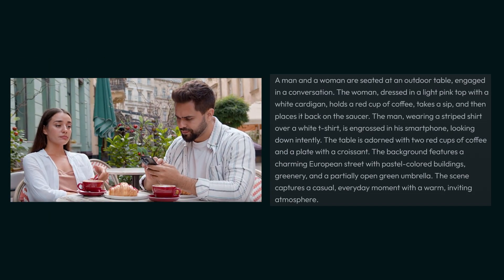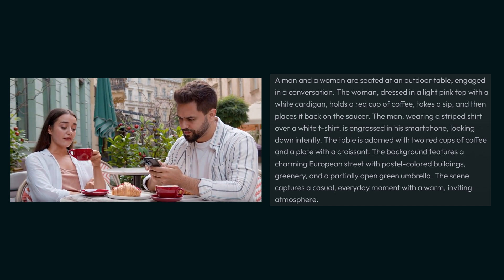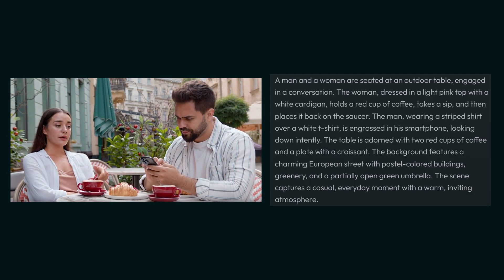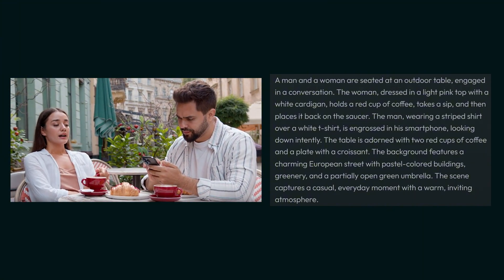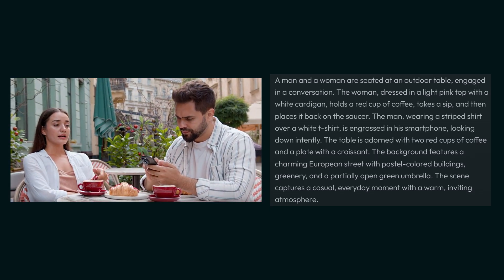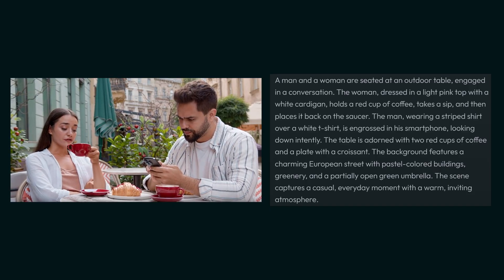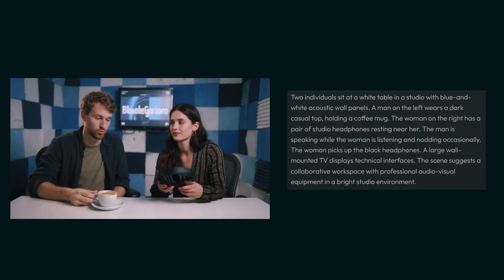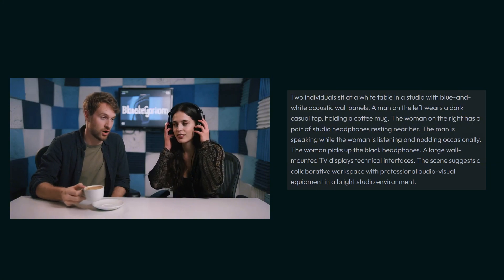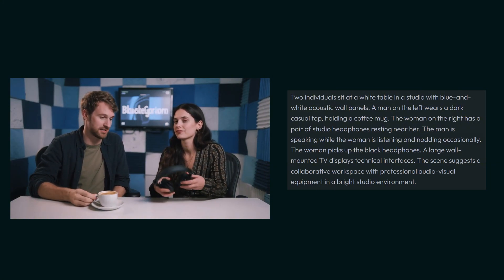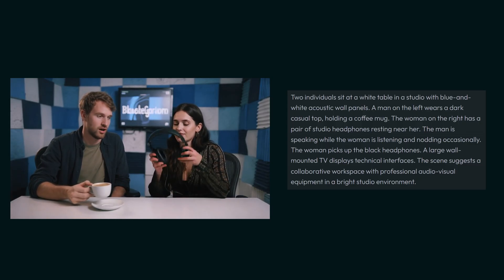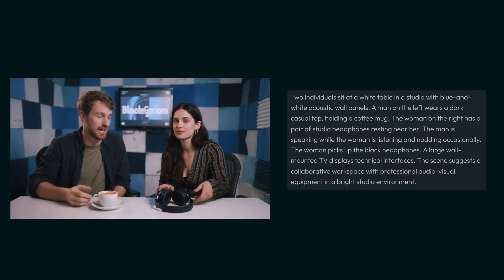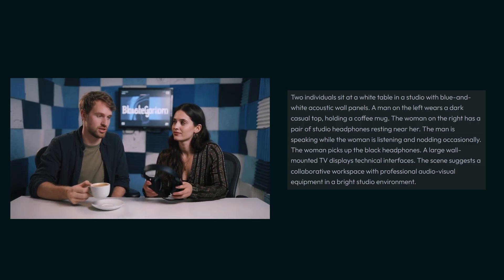We have another video where a man and a woman are seated at an outdoor table engaged in a conversation. The woman is dressed in a light pink top with a white cardigan. The entire prompt is detailed, but you can see they're both really realistic people and the way they're talking to each other is impressive. Today we're looking at something really cutting edge in AI video. This video is also interesting where two individuals sit at a wide table in a studio setup. These two people are talking, with this guy having a cup of tea and another girl wearing headphones. Both have very good expressions—Multi-Talk is doing a very impressive job here.